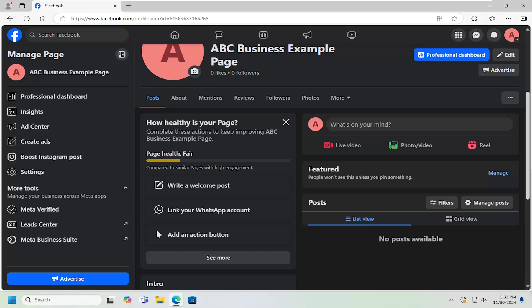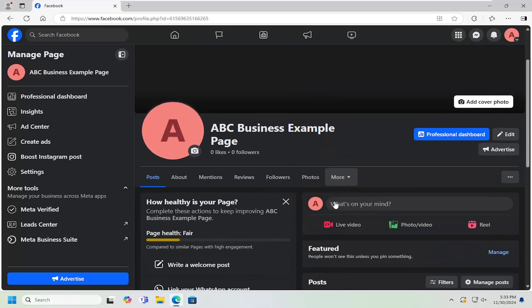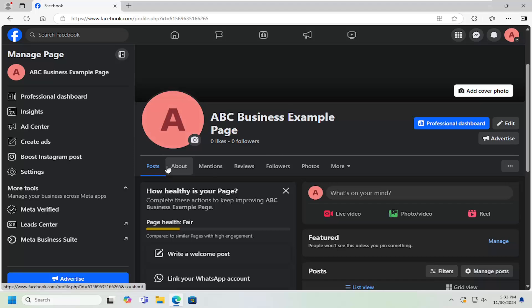In today's tutorial, I'm going to show you guys how to add services offered to your Facebook business page. So you want to list out the services that your business or company or organization offers.